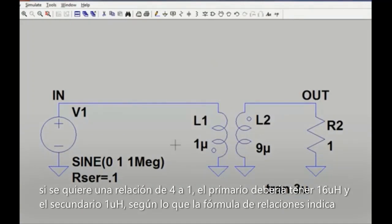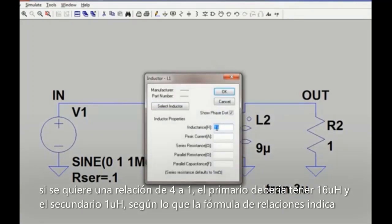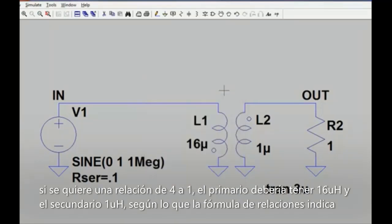Likewise, if the primary is modeled with 16 µH and the secondary with 1 µH, we can view that as a 4 to 1 turns ratio by taking the square root of the inductance ratio.